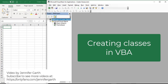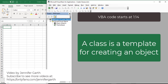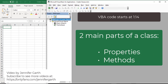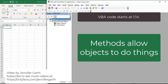In this video I'm going to show you how to create classes in VBA. So what is a class? A class is a template for creating an object - it's like a description of an object. Classes have two main components: properties and methods. I like to think of these in terms of a language analogy. Properties are like adjectives - they describe things about the object you're going to create from your class. And methods are like verbs - they allow the object to do things.